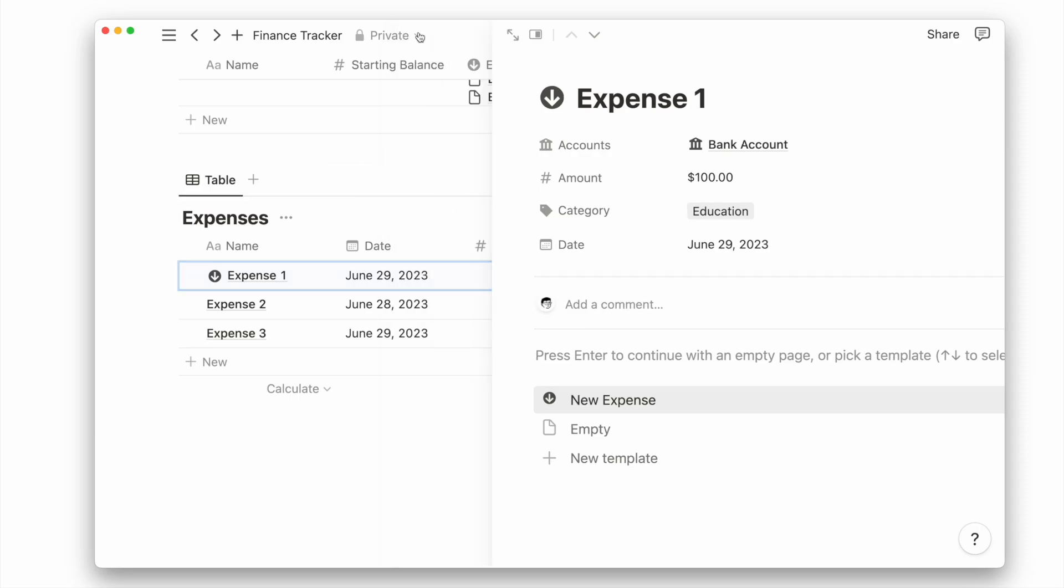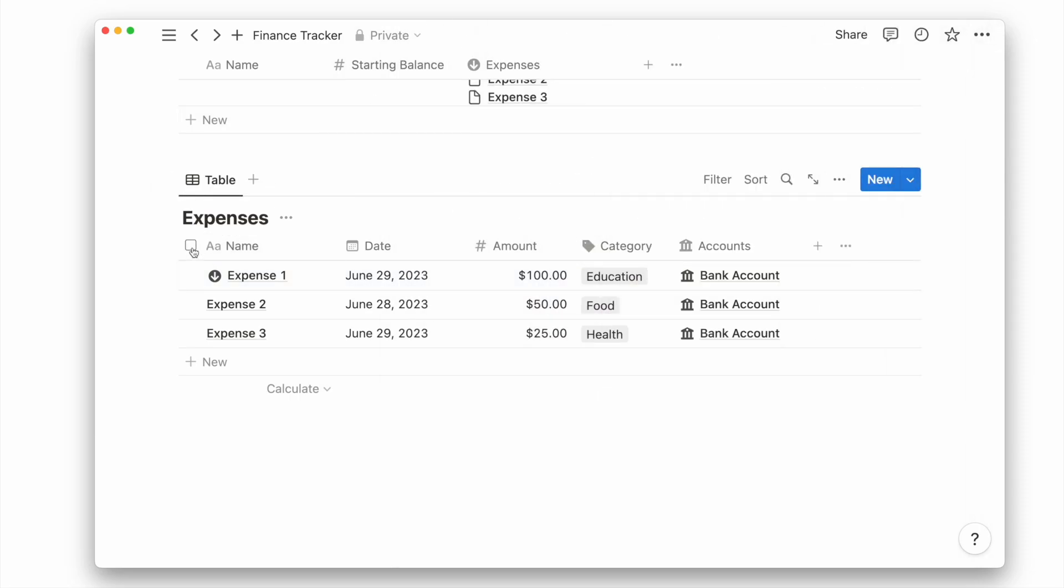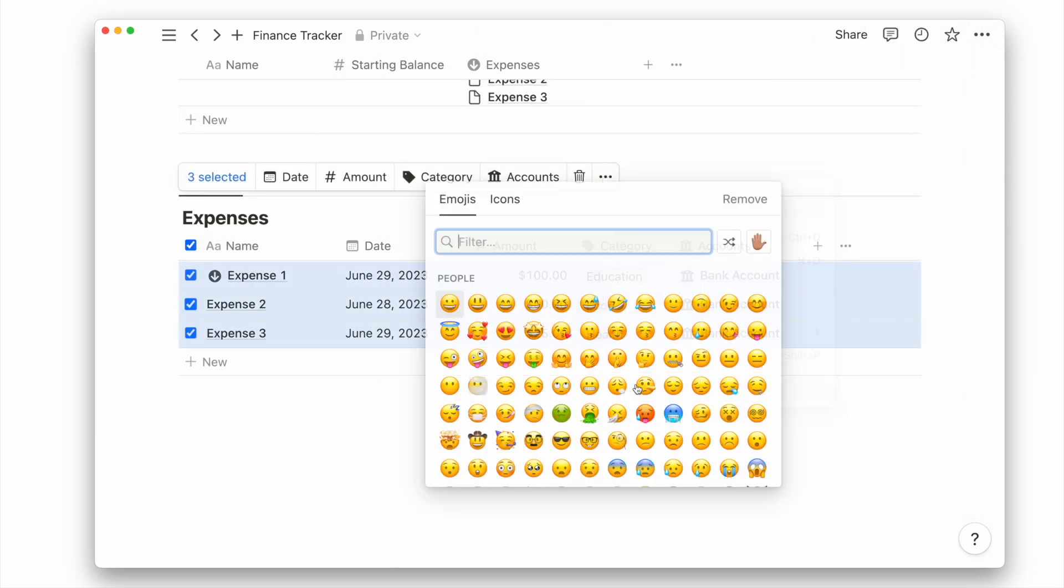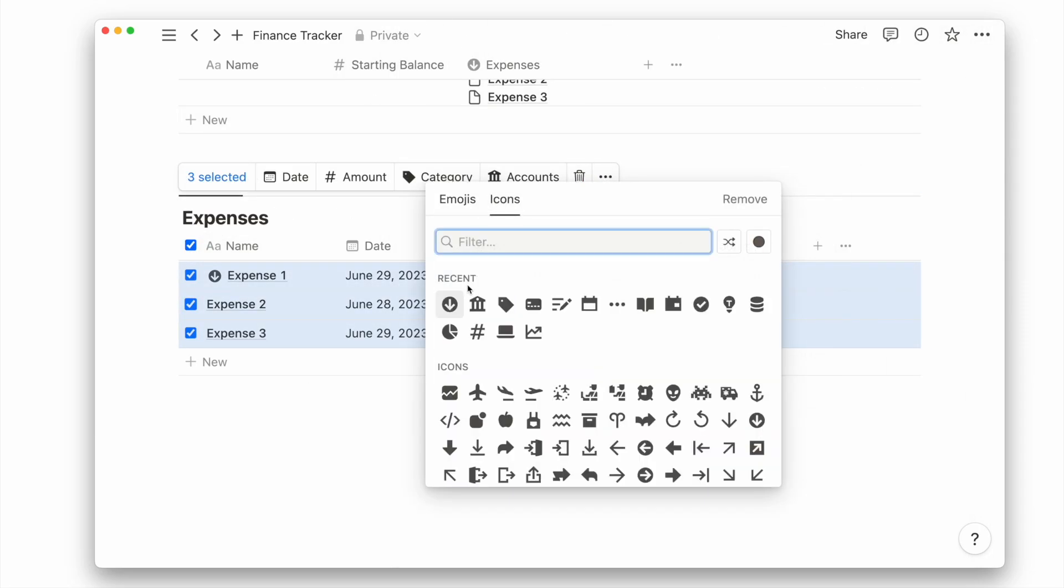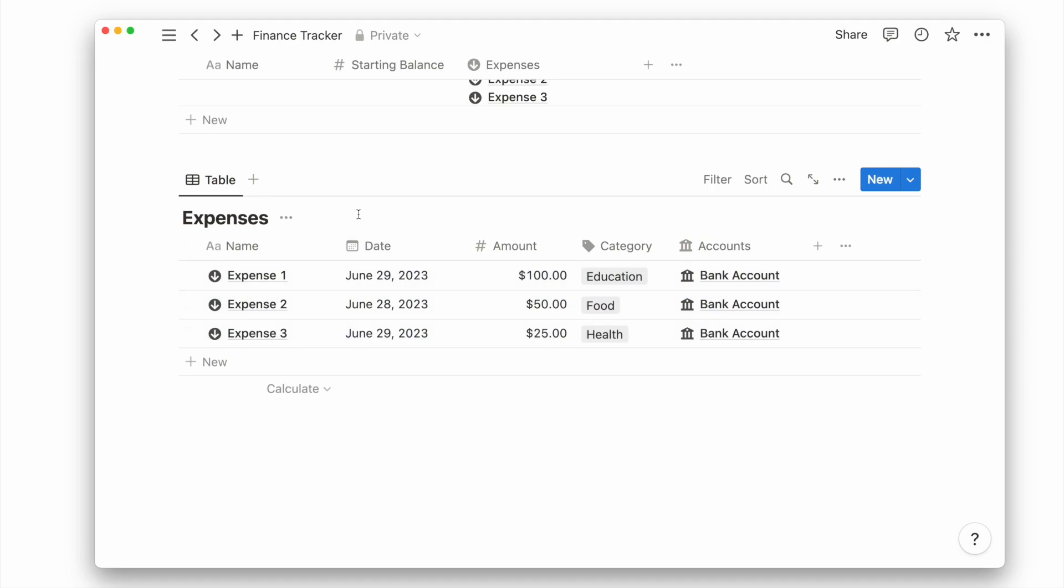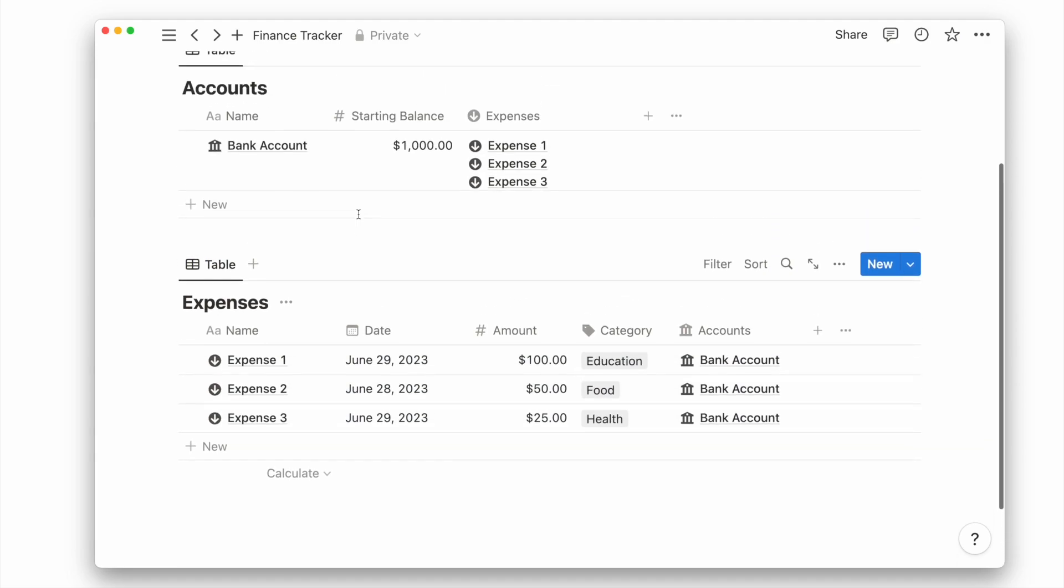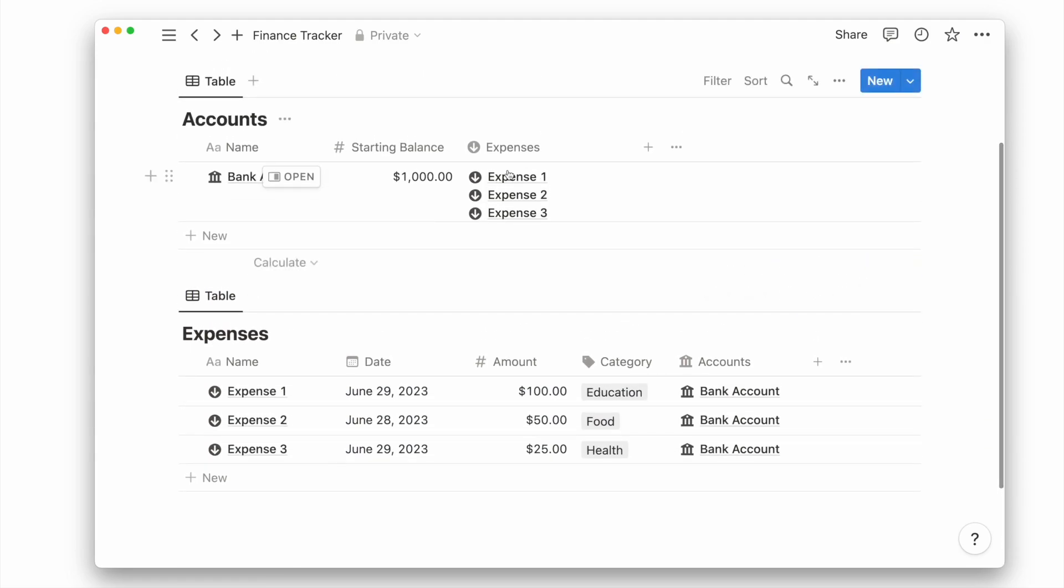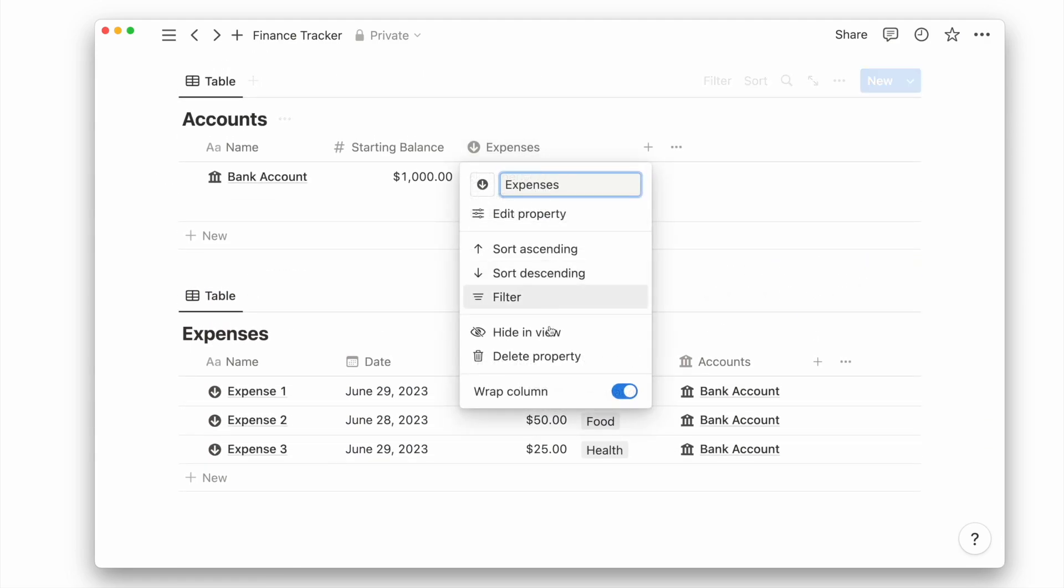For our existing pages, you can easily select all the pages and configure them to the same page icon. Since the expense property does not show any useful information, we can choose to hide it.